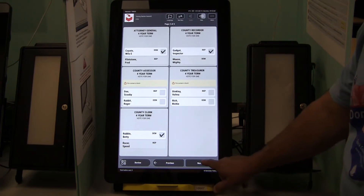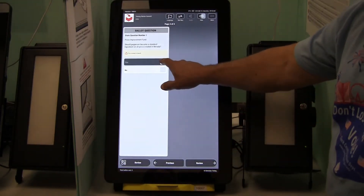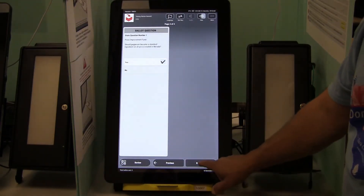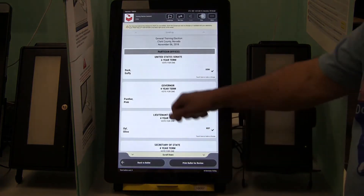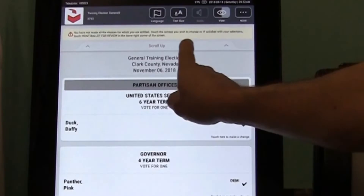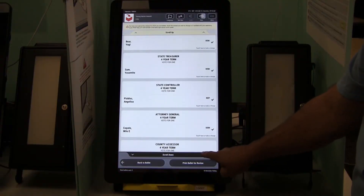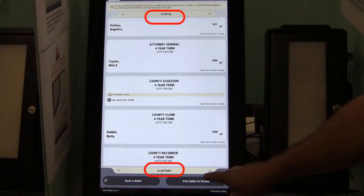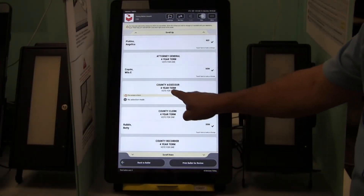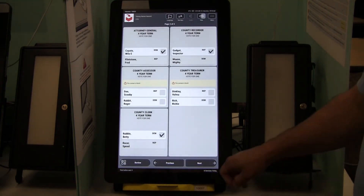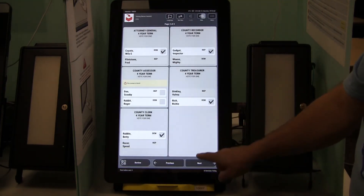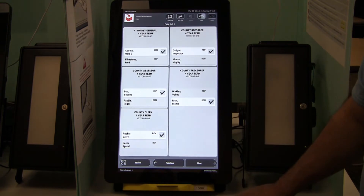However, at the end of the ballot, you will automatically be taken to the Review screen. A message may appear at the top letting you know that you have not made all of your selections. Remember, you do not have to make all of the selections. Use the scroll down and scroll up to view all the races on the Review screen. If you want to make a change, touch the appropriate race on the Review screen and you will be taken back to that page of the ballot.